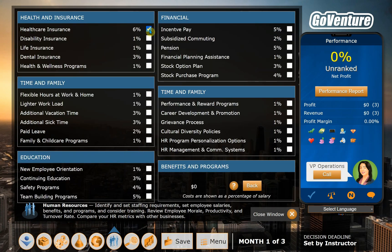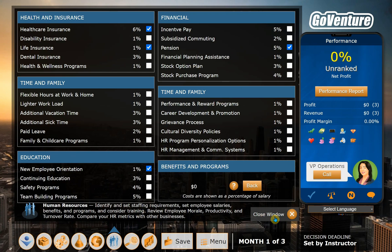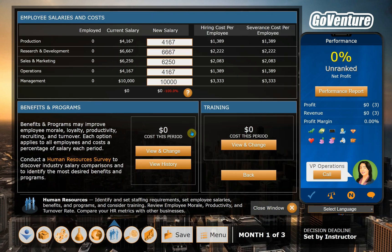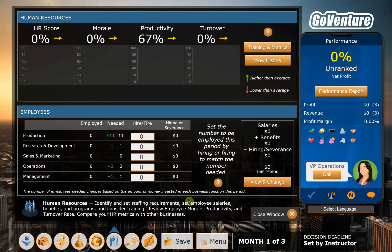If you want to give health insurance and life insurance and maybe contribute to their pension, new employee orientation — these are all choices you can make and decide how you want to do that. And you can close that window and come back.